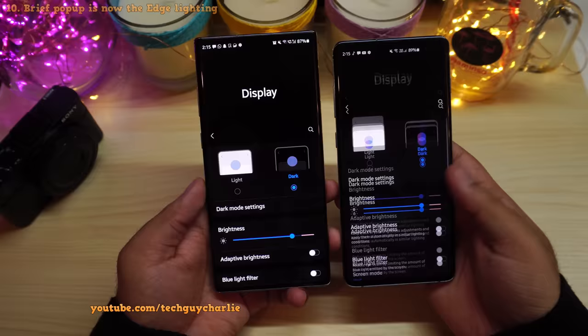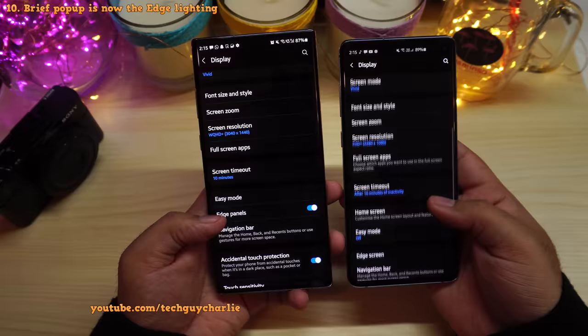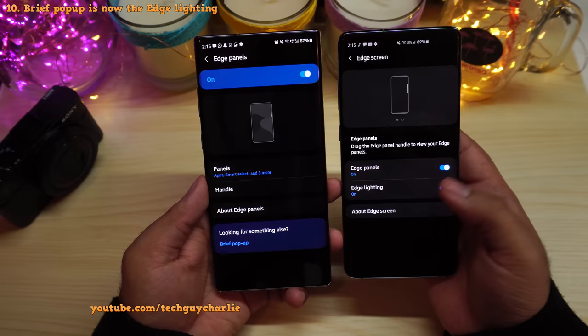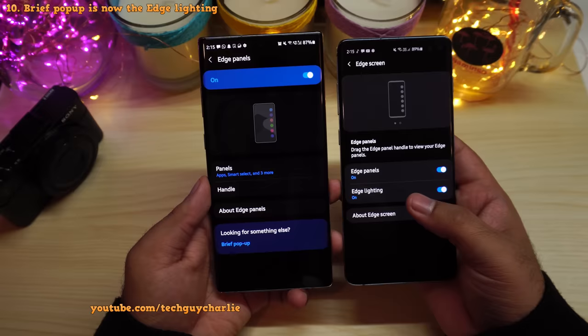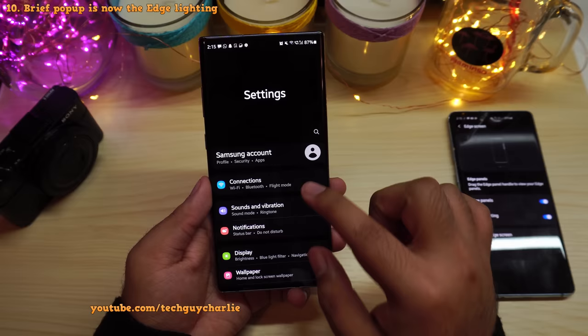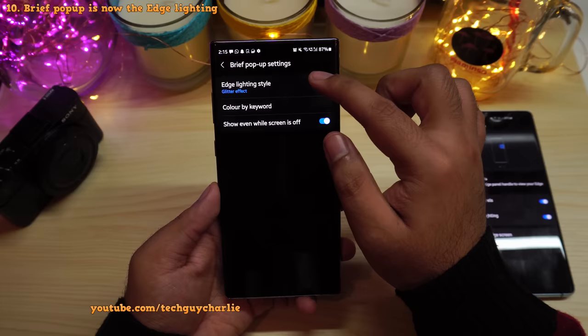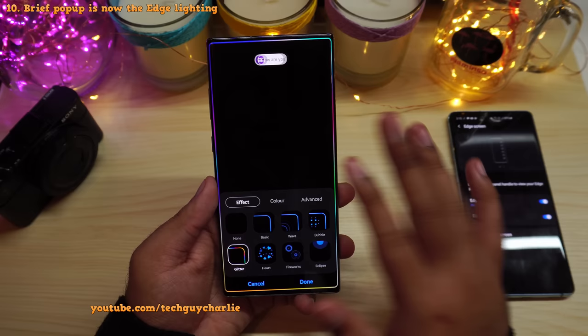You might be wondering where edge lighting went, because on One UI 3 you don't have it under Display and then Edge Panel. On the previous version it was under edge screen settings inside display settings. On the newer version, edge lighting has been moved to Notifications — which makes more sense since edge lighting is in fact a notification feature.